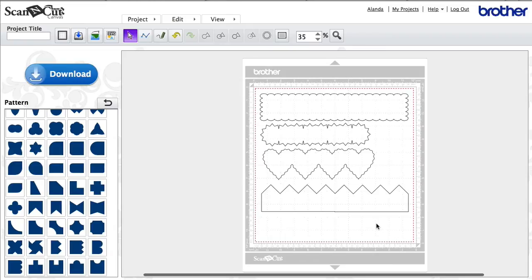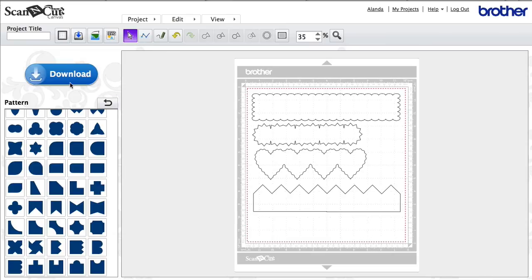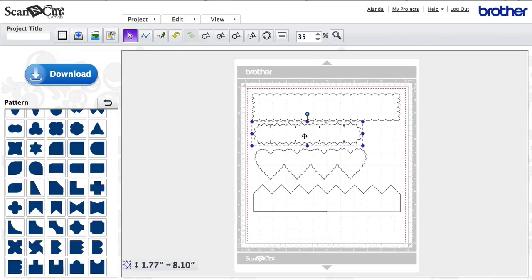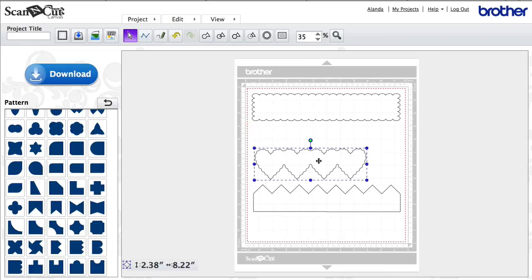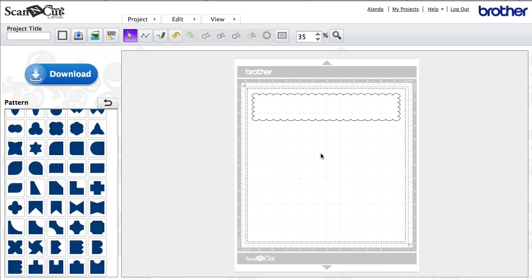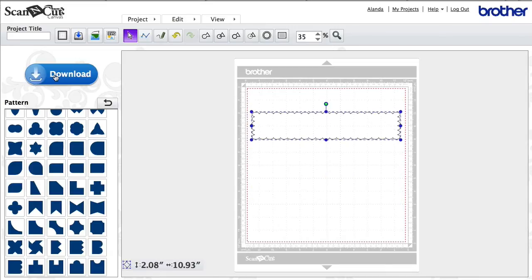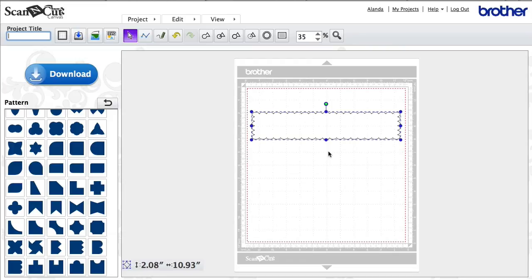So you can see how easy that is to create extra borders for your Brother Scan and Cut. All you need to do now is just download them. You download these one at a time, you wouldn't download them all in one go. So I'd delete all of those and download one at a time. Give it a project title first, then click the Download button, then you'll be able to download this to your computer and then use a USB to transfer this over onto your Brother Scan and Cut.